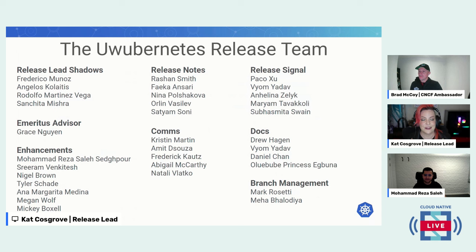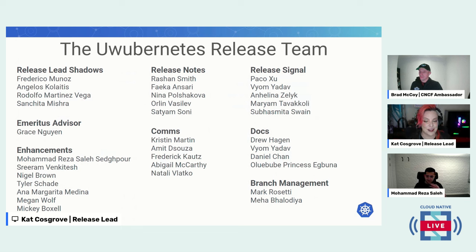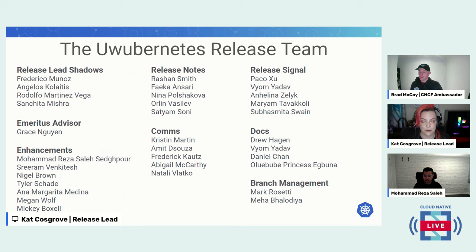The release doesn't happen just in a bubble — it's not just me, it's not just Muhammad. It is quite a lot of people that make it work. This was the Uwubernetis release team. We are built out of five release sub-teams, an emeritus advisor, my release lead shadows, and the two people responsible for handling branch management. Huge thank you to each and every single one of these people.